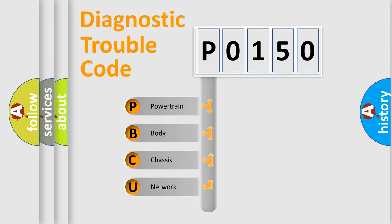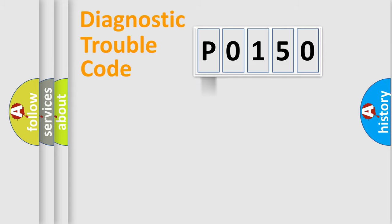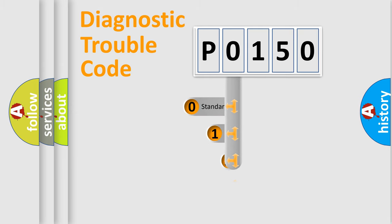We divide the electric system of automobile into the four basic units: Powertrain, Body, Chassis, and Network. This distribution is defined in the first character code.